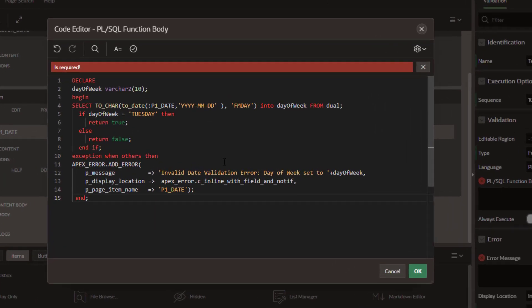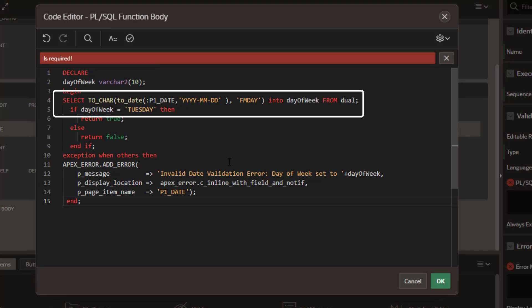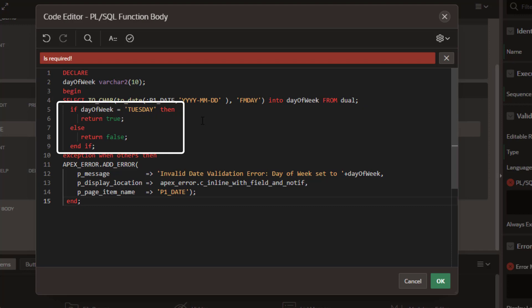Now, if we look at this code, we can see that we start with declaring a variable day of the week. We're going to basically do a query against the database to get the day of the week that is selected in the box by the user. And then if it is a Tuesday, we'll return true, meaning that the submit will go through. Else we're going to throw an error.